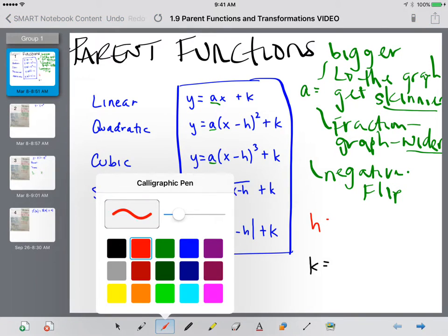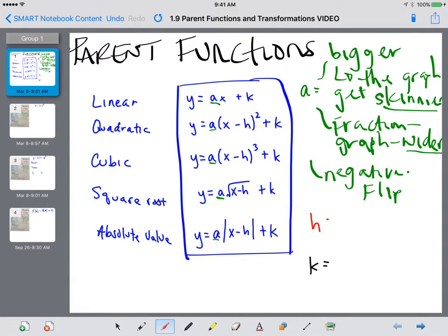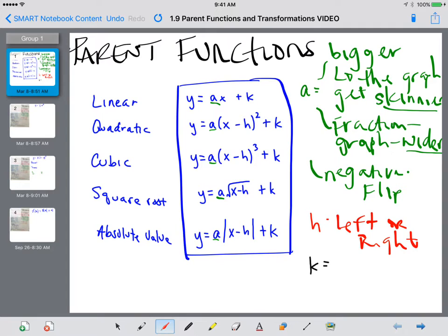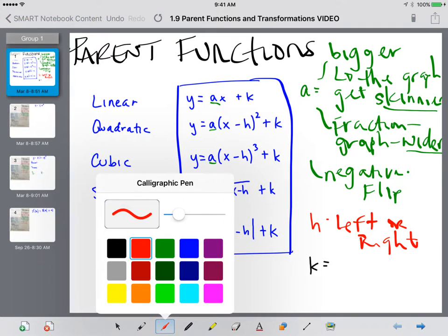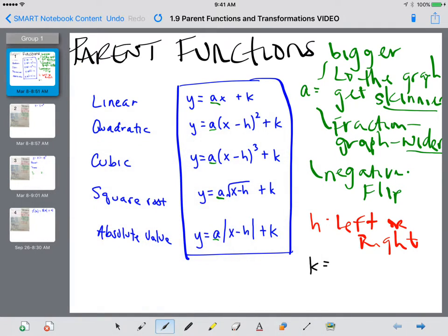With H, H just moves the graph to the left or to the right — fairly straightforward. And with K, K will move the graph up or down.